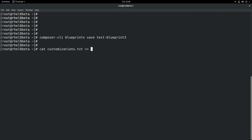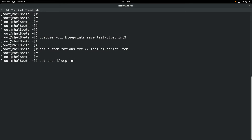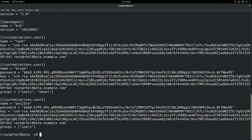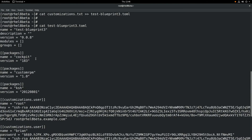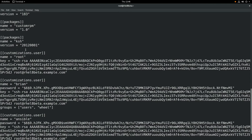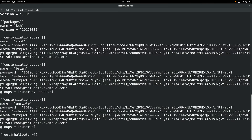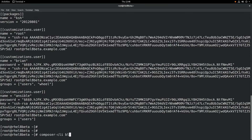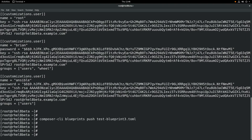We're going to append that customization for the users onto the bottom of that file. We'll cat the file to make sure it looks okay. We have our three packages: Cockpit, custom RPM, and Korn Shell, and we have our user configuration. Then we'll do a composer-cli blueprints push and give the name of the file test-blueprint3.toml, and that'll save that configuration into Composer.